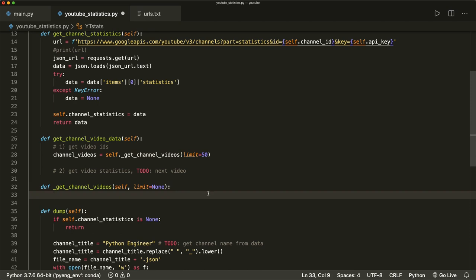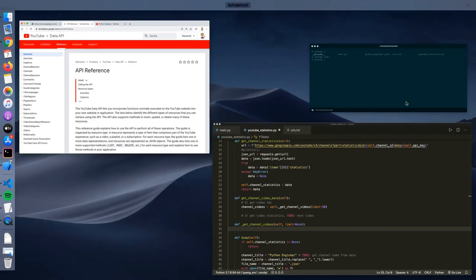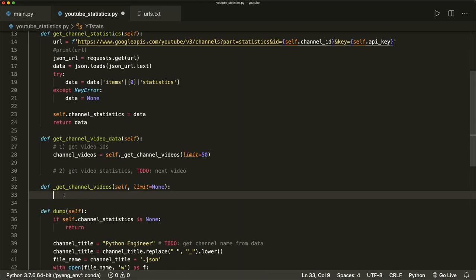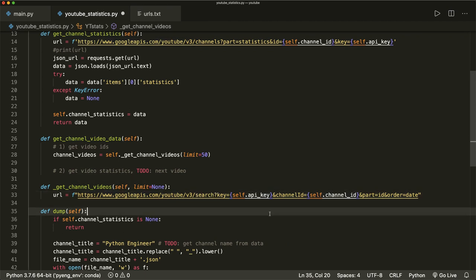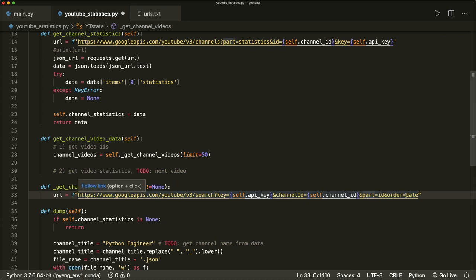So what we need here now is the URL for the YouTube Data API. I recommend that you check out the official documentation, but right now I will just tell you the final URL. So I copy and paste it here. Our URL starts with the base part common to all YouTube Data API URLs, and then we use the search part of the API. We also have to pass our API key, then the channel ID — this is my channel ID in this case — and then we look at the ID part and sort it by date.